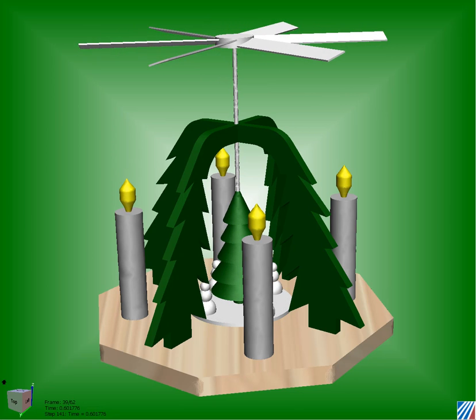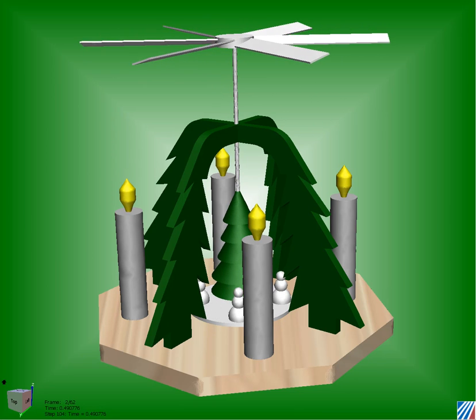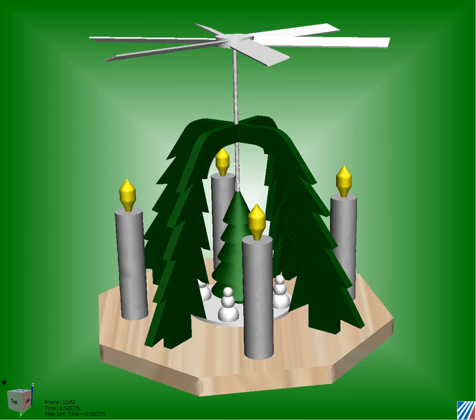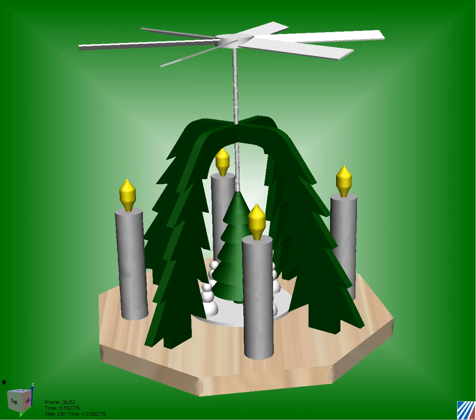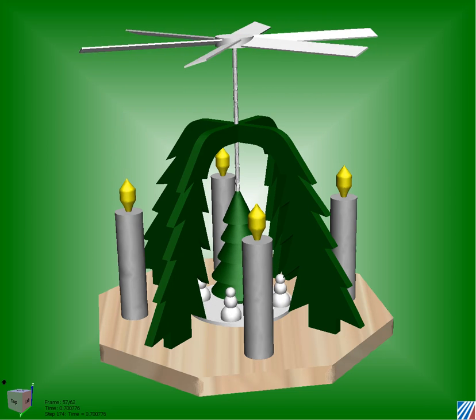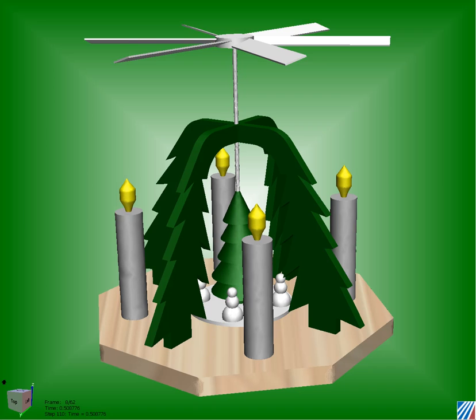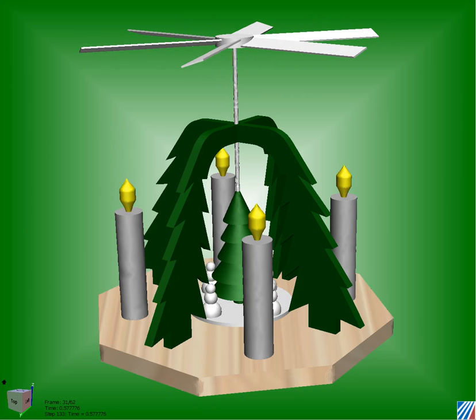Hey everyone, this is Luke with CFDesign. I wanted to share with you our 2009 Christmas model. Nothing says happy holidays like a natural convection rotating analysis out of CFDesign.